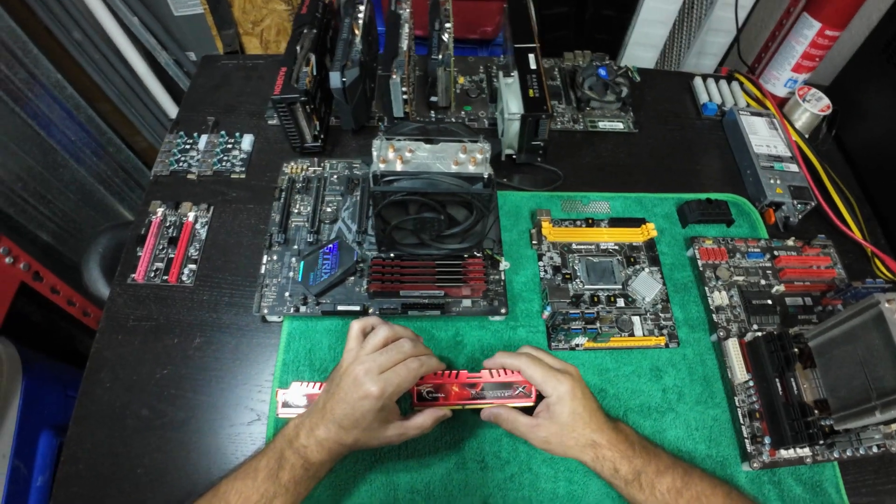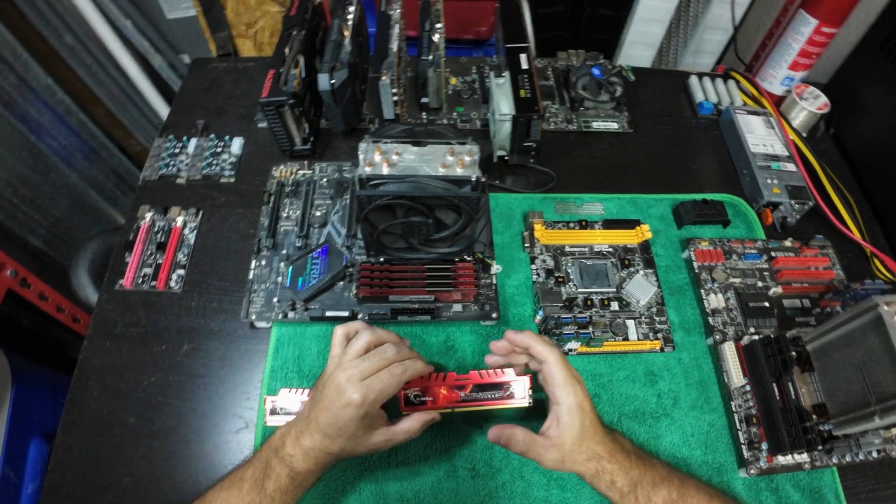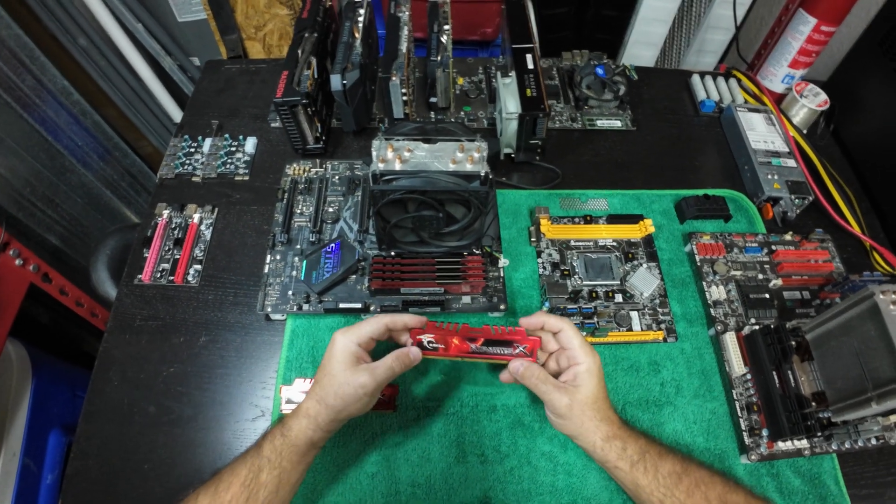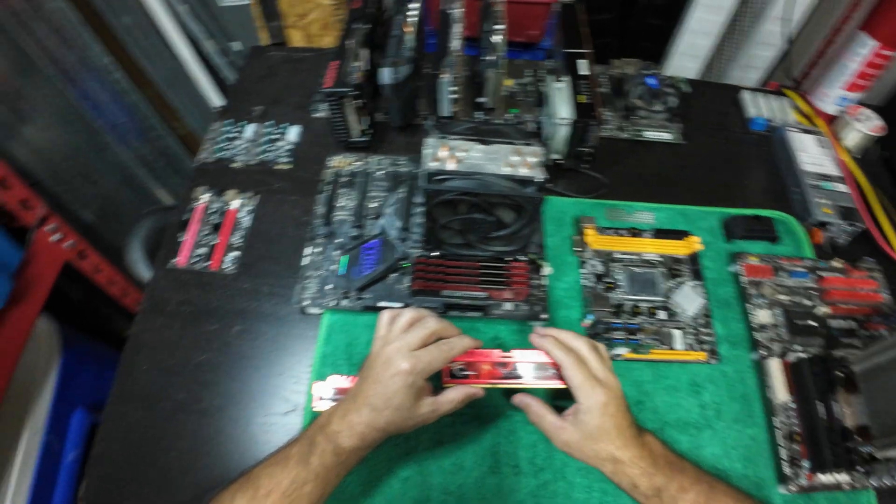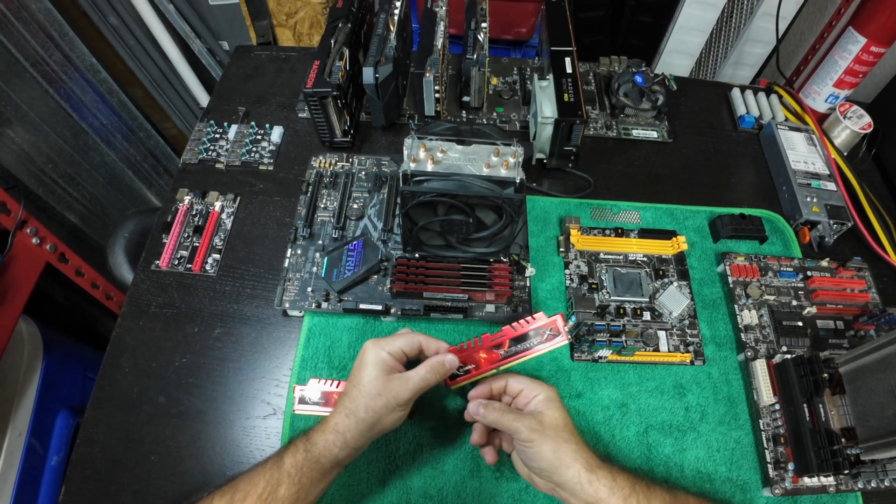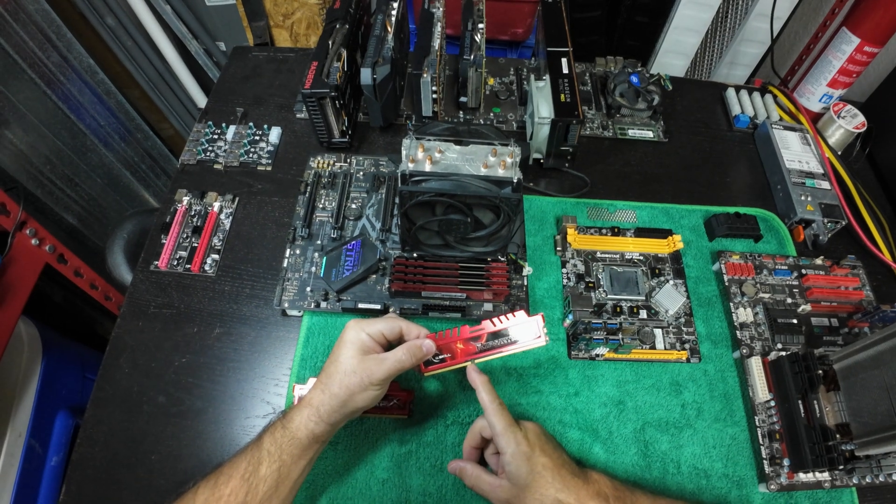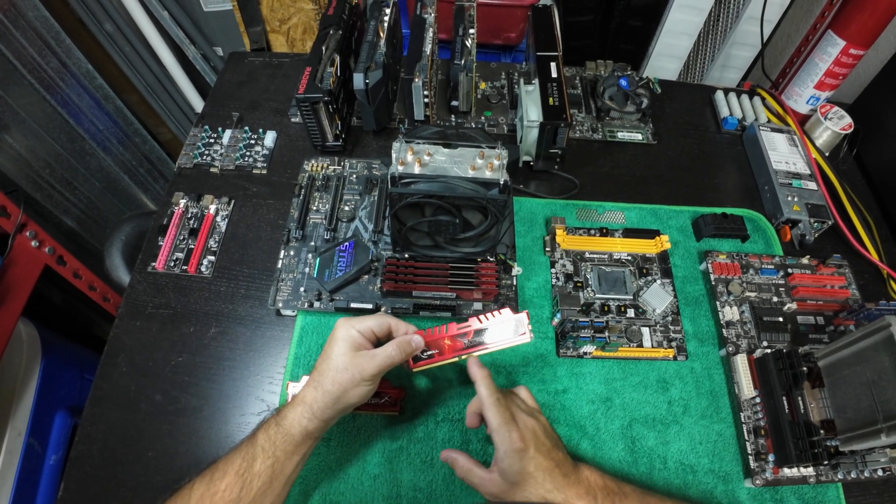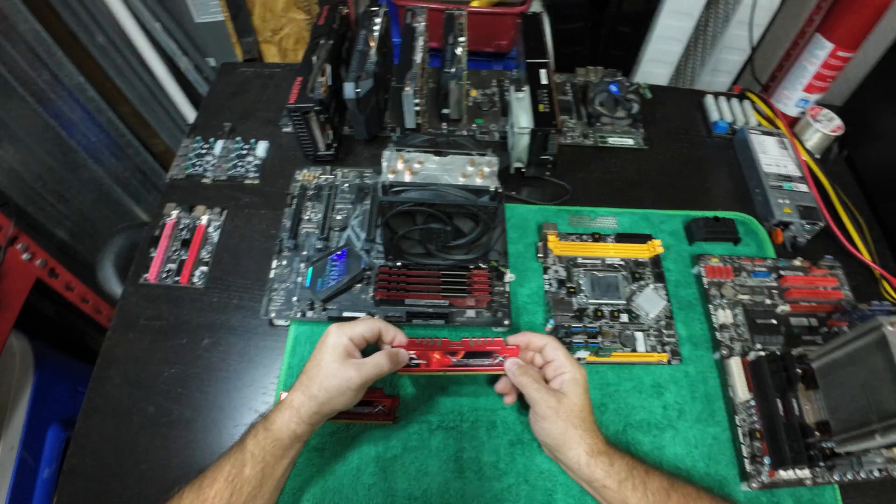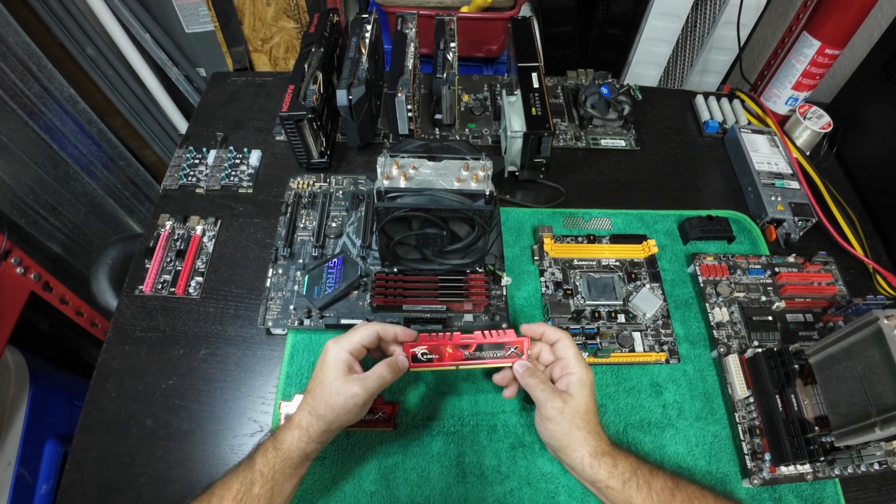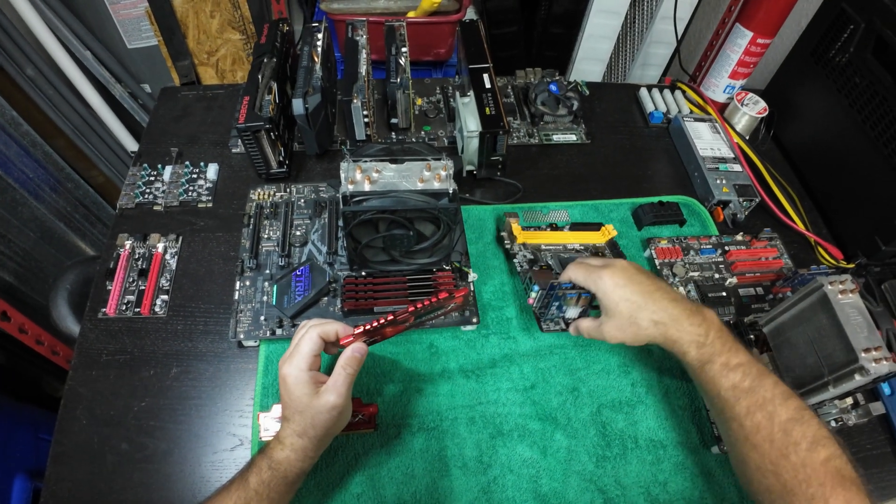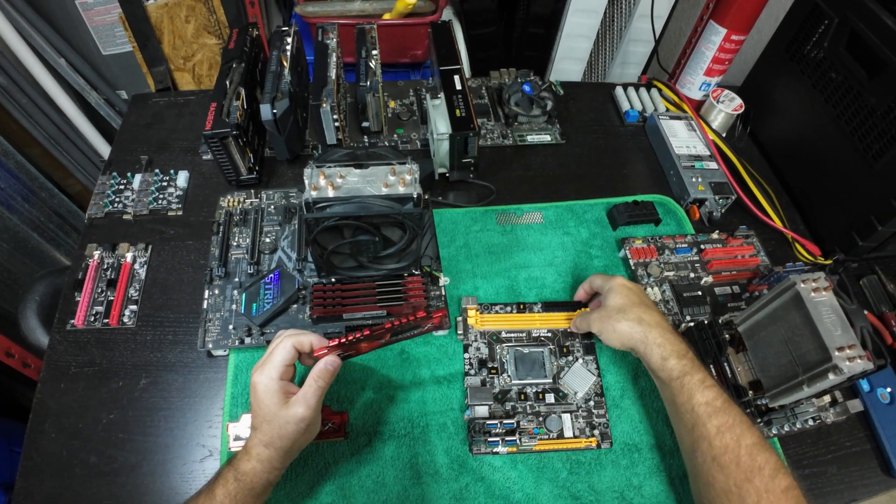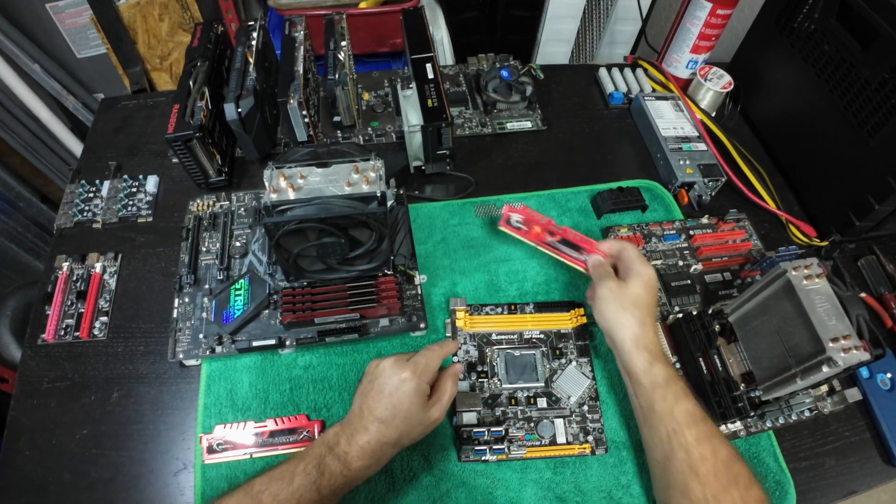First, let's start with how you basically install and what to look for. First of all, almost all RAM sticks of all generations have these pins that are divided—one usually smaller than the other—and that's so that you don't insert or install it the wrong way.